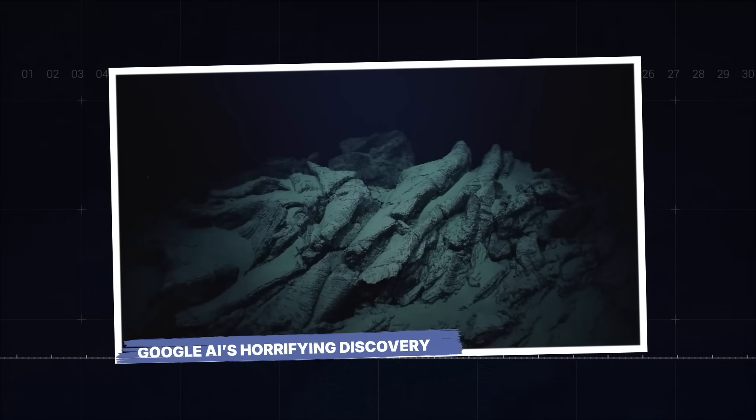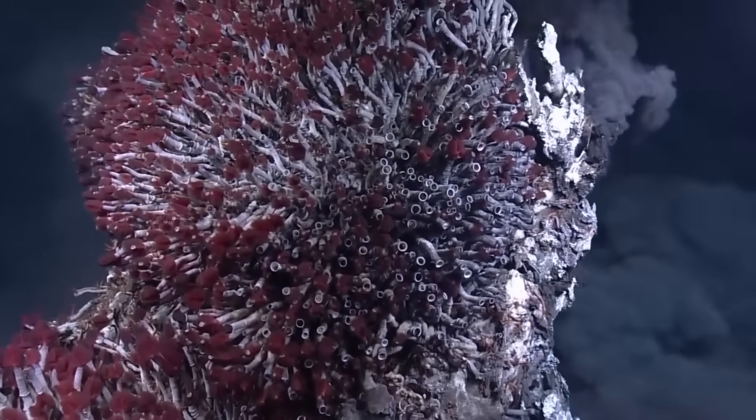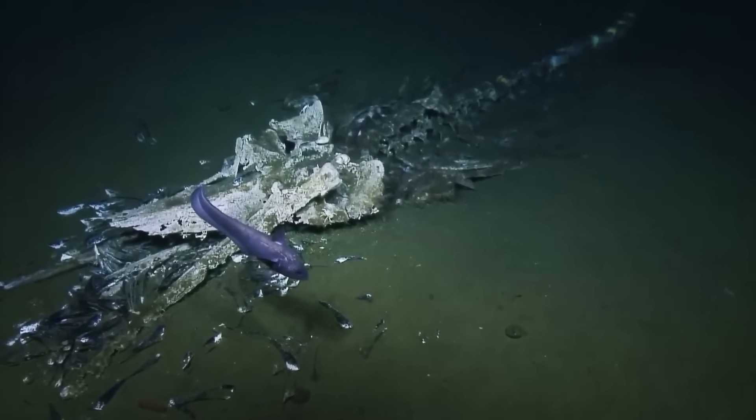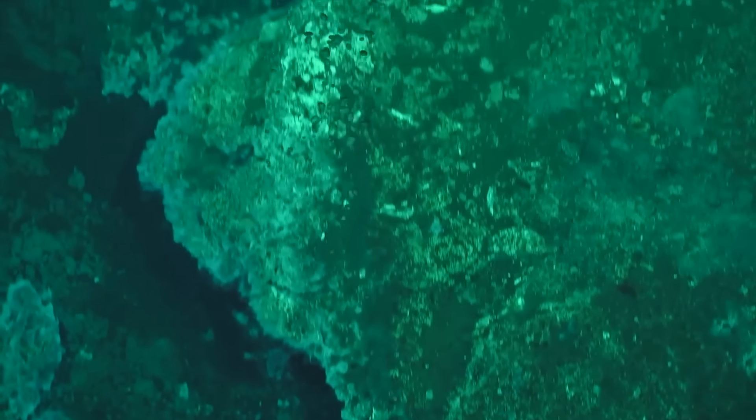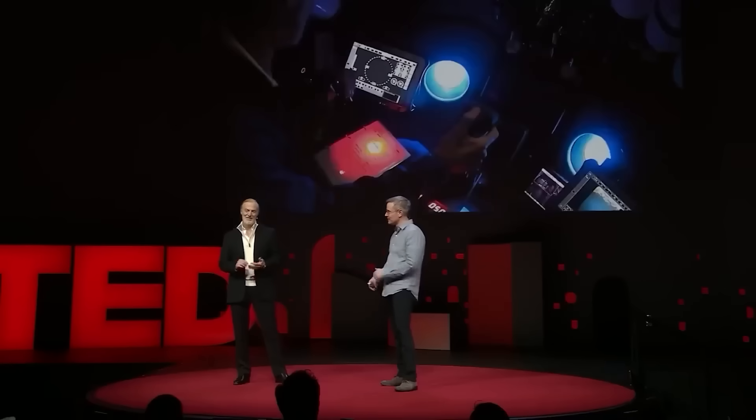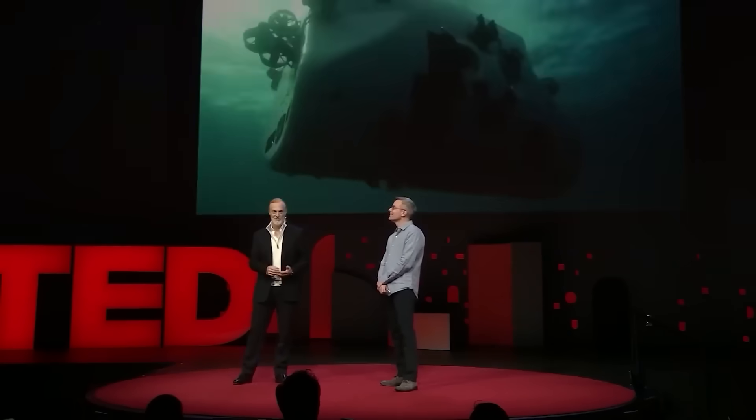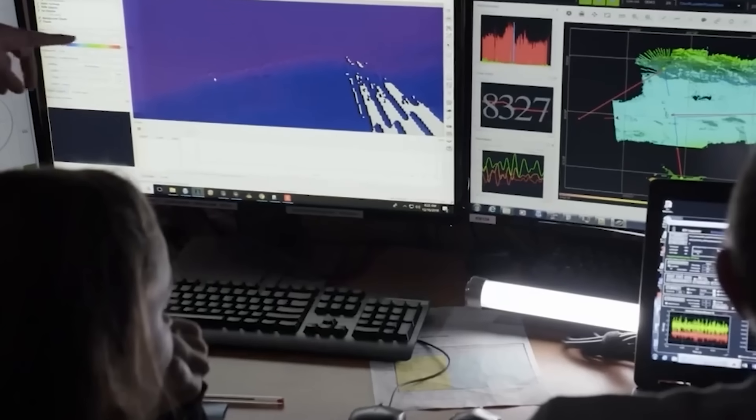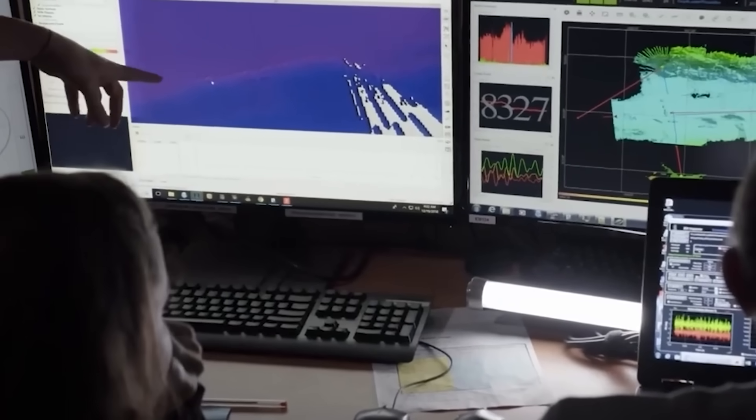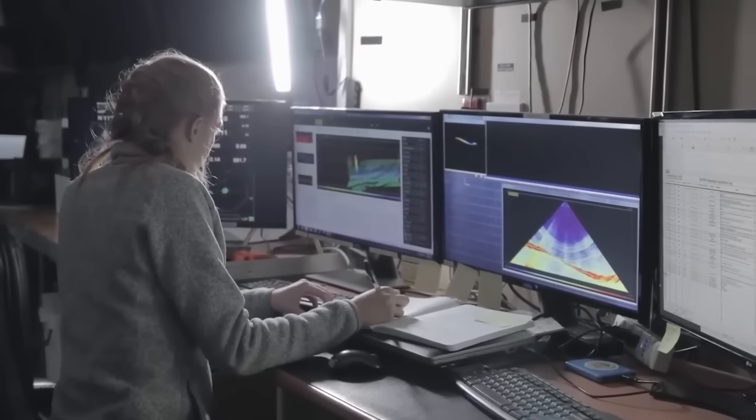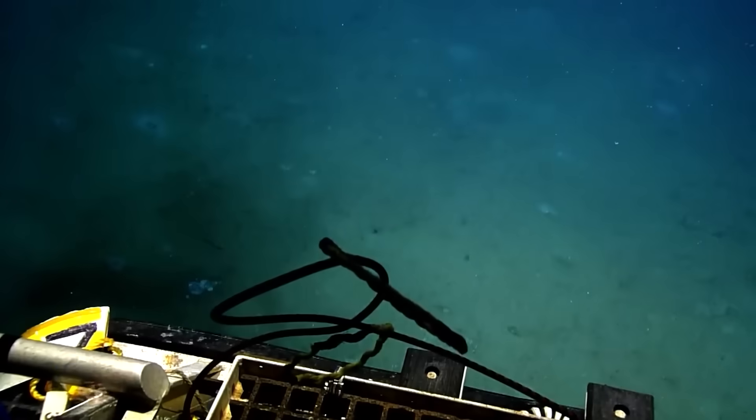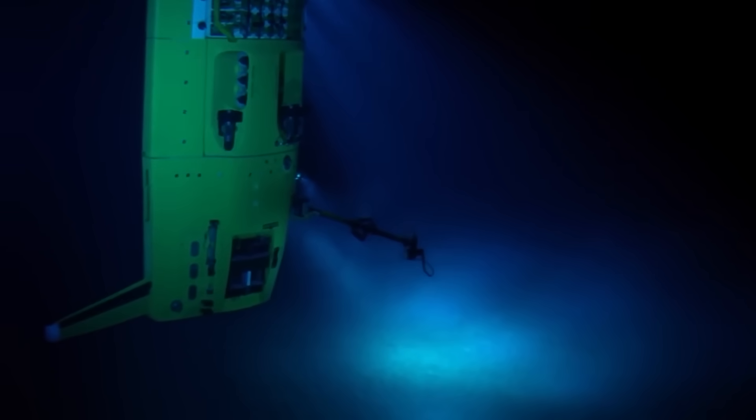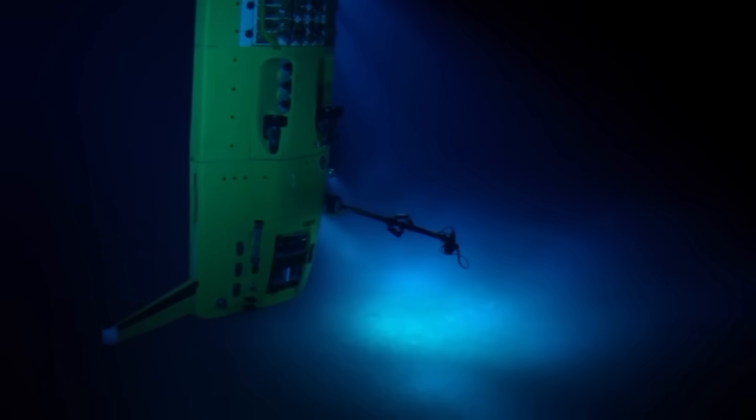Google AI's horrifying discovery. This isn't a tale of wondrous new creatures, though the trench is certainly home to some of the most bizarre lifeforms on Earth. We're talking about discoveries that go far beyond biology, touching on geology, physics, and even an unsettling implication for the future of our planet. Google's advanced AI, named DeepScan, was deployed as part of a multinational deep sea exploration project. Its mission, to process and analyze the enormous amounts of data collected by autonomous underwater vehicles capable of withstanding pressures exceeding 16,000 pounds per square inch. That's like having 50 jumbo jets stacked on top of you.